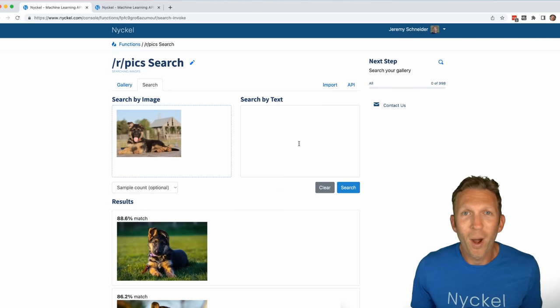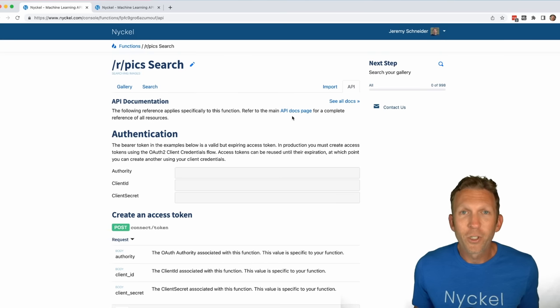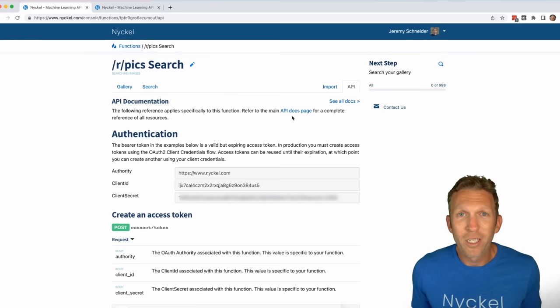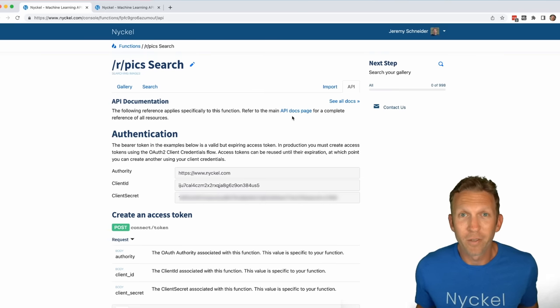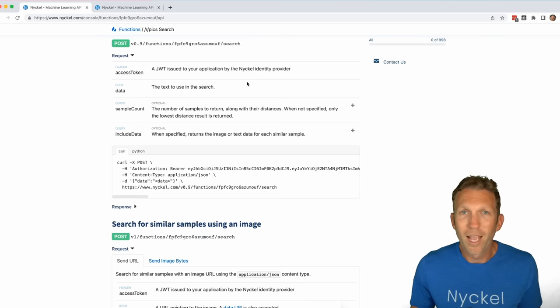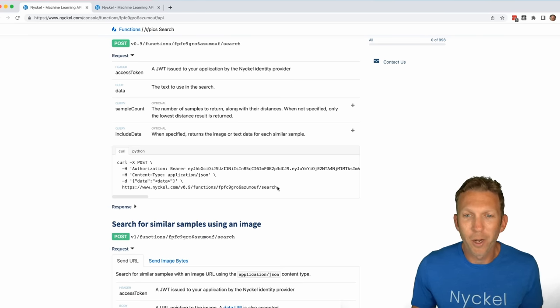Everything you can do in the UI, you can also do via the API by clicking here. So while I'm just searching a thousand images, you can use Nickel to search millions of images. As soon as your images are uploaded, the API endpoints are ready to go.